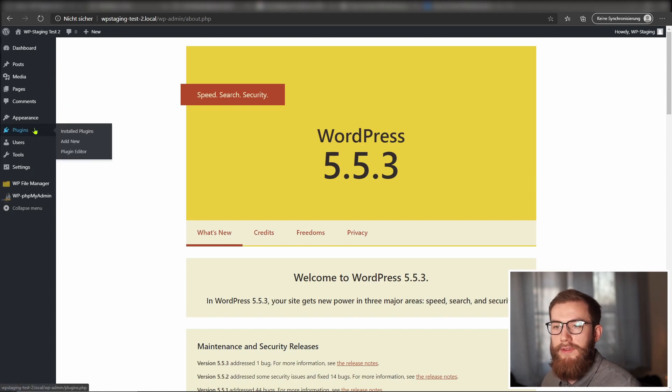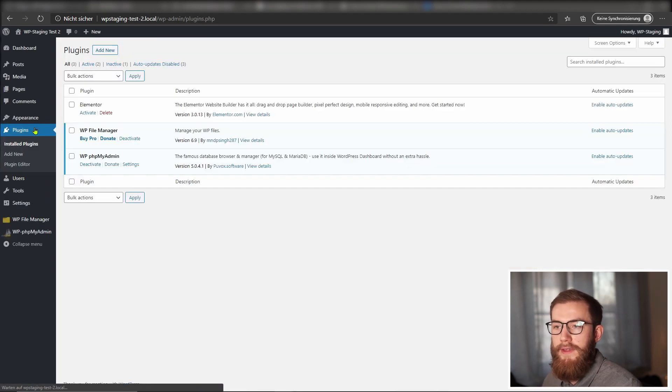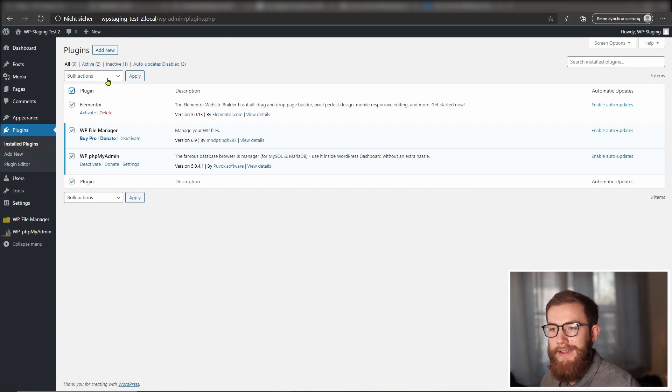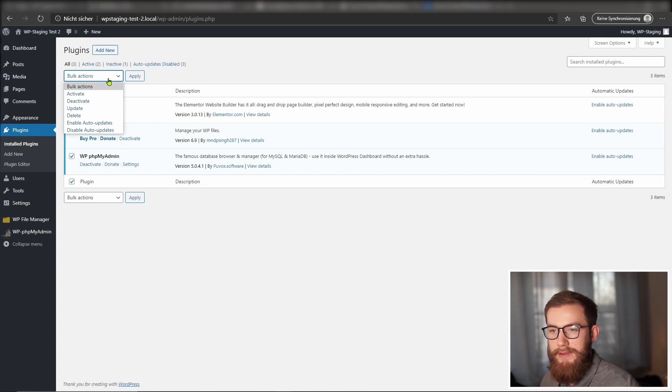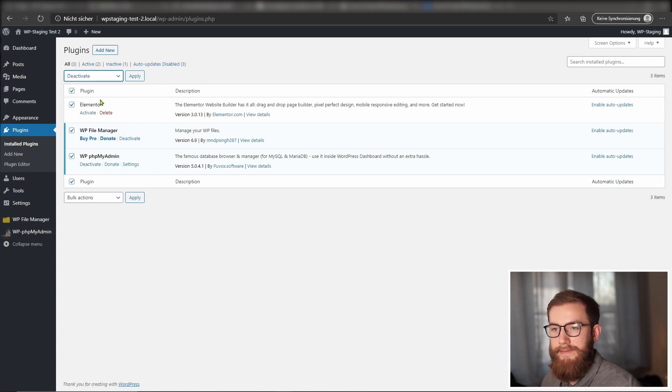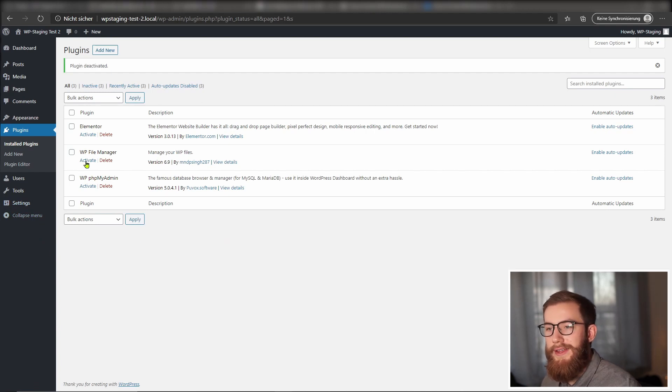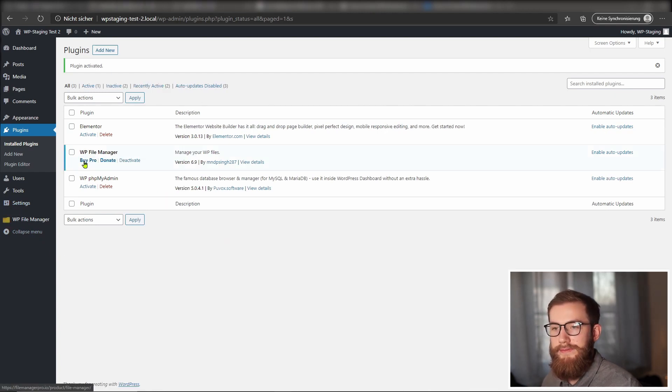Open the WordPress dashboard and go to the plugin section in the sidebar menu. Select all plugins, click on bulk actions and on deactivate to deactivate all plugins. Activate the plugins one by one and reload your site after each plugin activation.